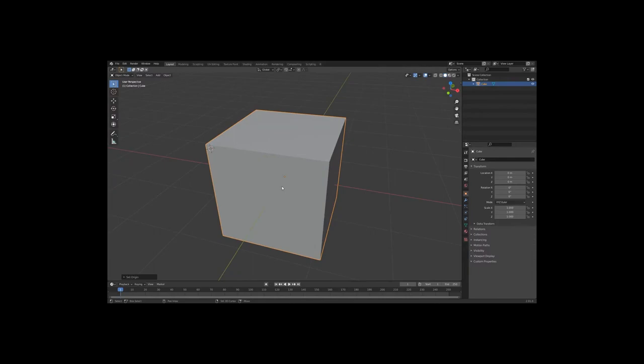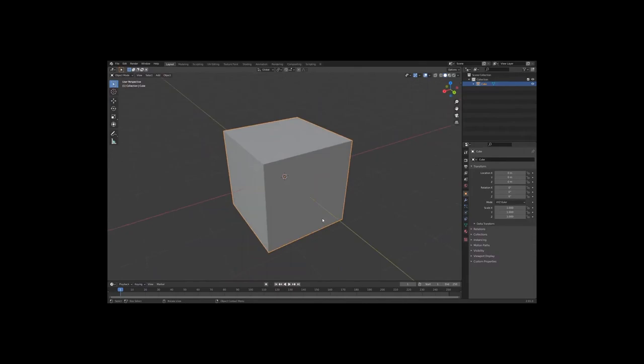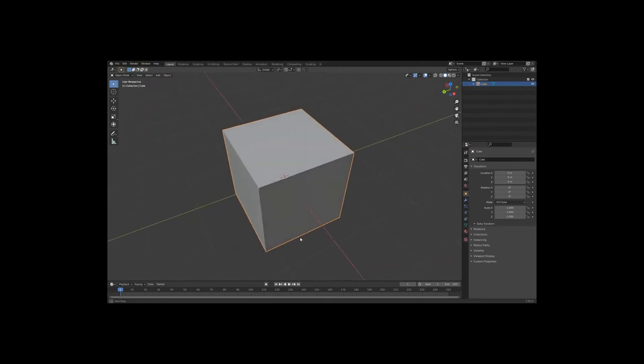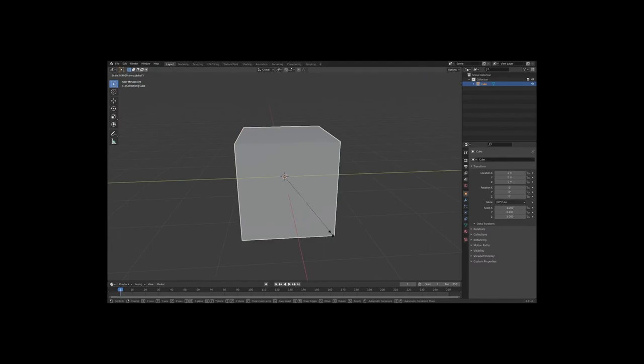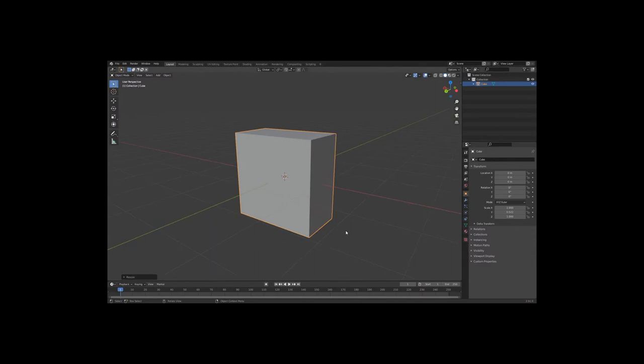Before we go back into Edit Mode to manipulate the object, we're quickly going to scale it to look more like a rail. Please take note this rail won't be built to scale — this is just practice. Press S on your keyboard, then Y, and bring it in a bit. About there. Now let's go back into Edit Mode by pressing Tab.